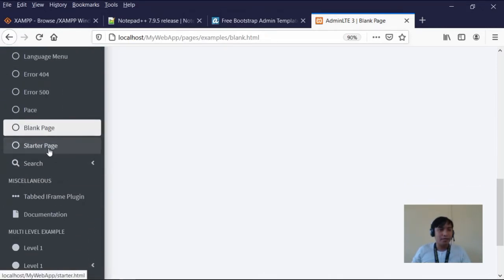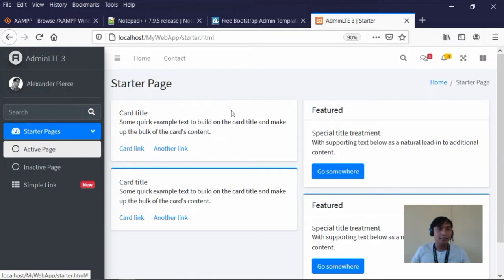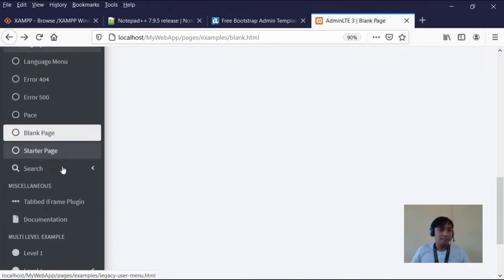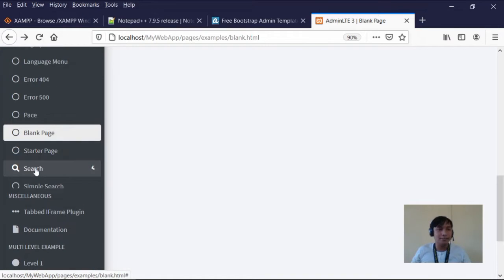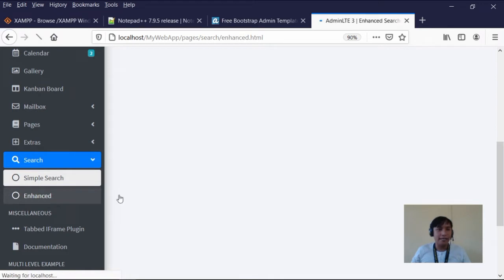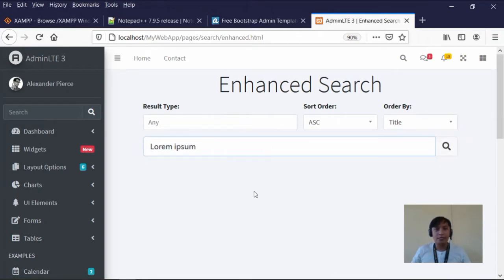We also have the starter page — these are the features and components we can plug into our web application. There's an inactive page and simple link option. We also have the search function: simple search and enhanced search, which includes sort order and order-by options. These are the templates we have available.